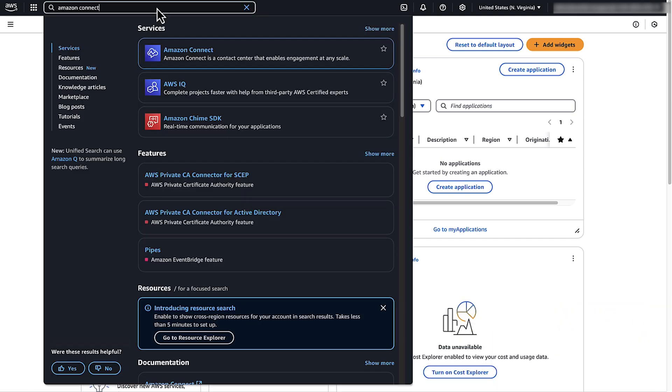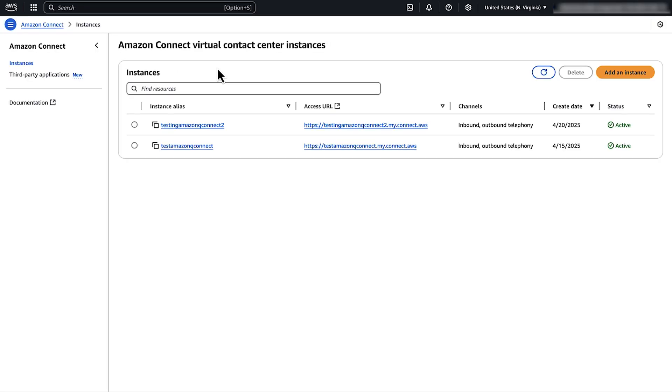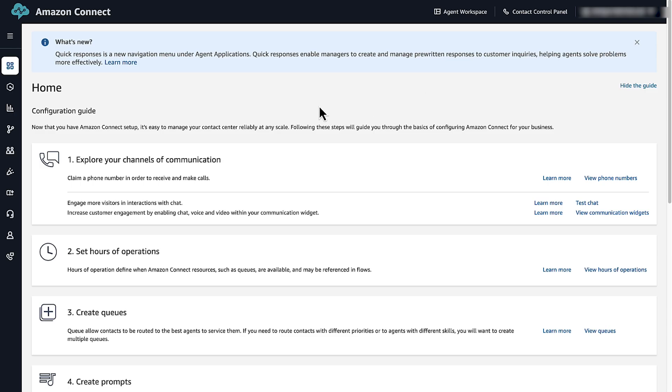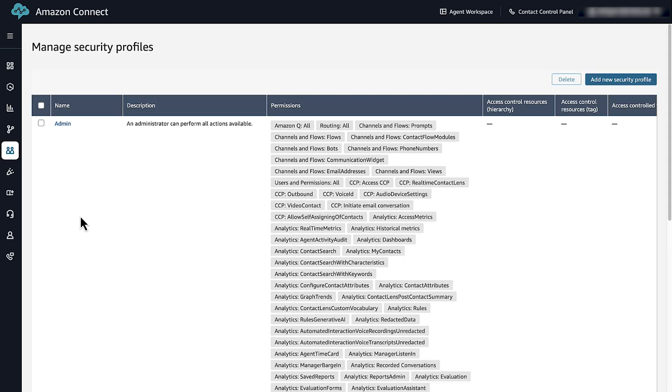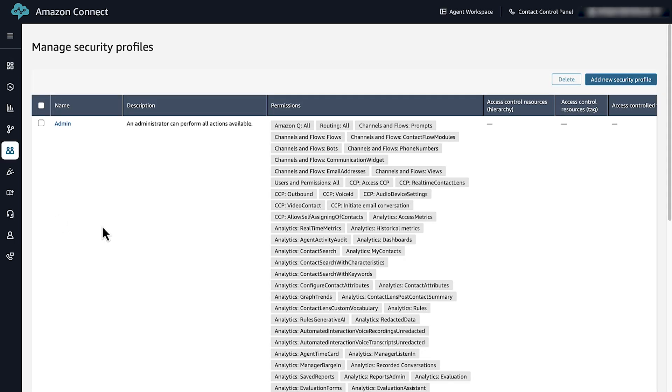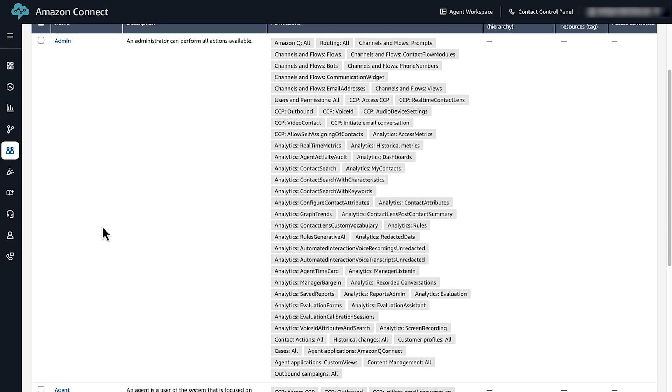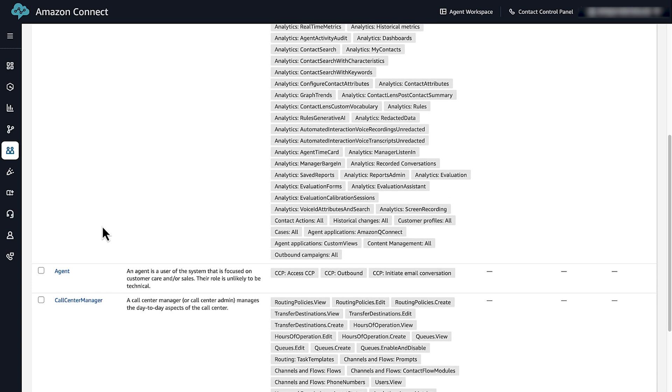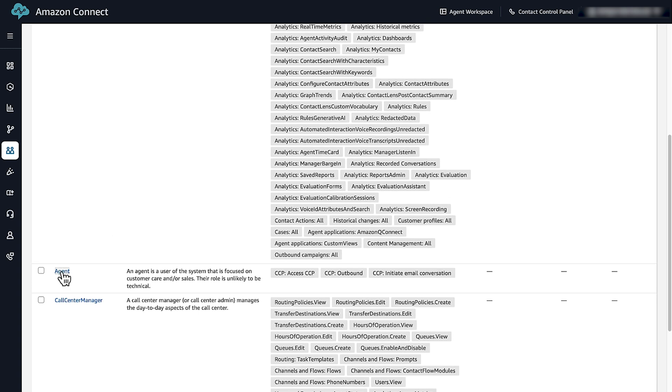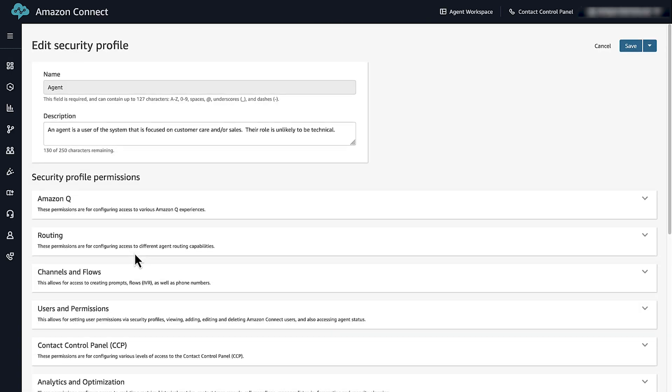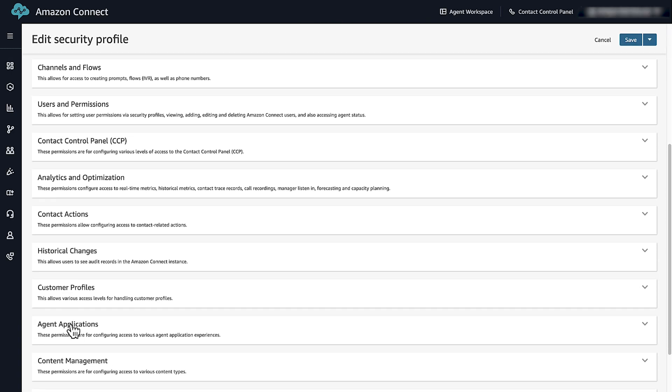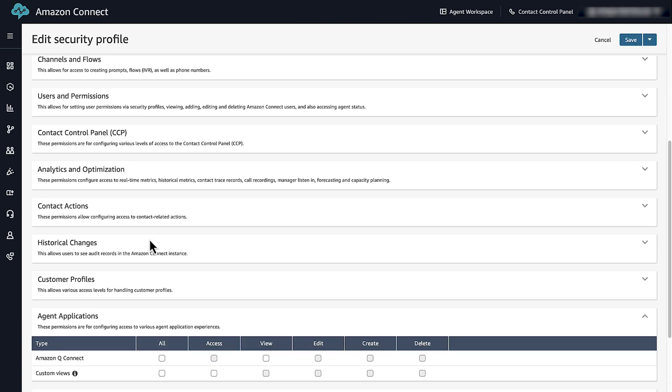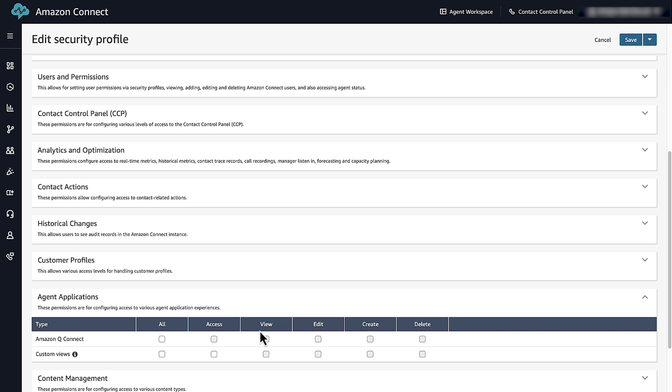Open the Amazon Connect console, select your instance, go to Users, and then select Security Profiles. Expand the agent application and then select View for Amazon Q and Connect. Choose Save.